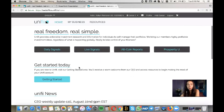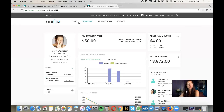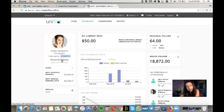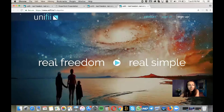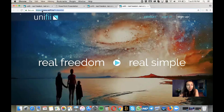Click on My Business to see your name, your ID number — which is important — your username, and your personal website. Click Personal Website and you'll see the site you can send prospects or new people to. There's a video on this page, and if you scroll down, everything you need to understand the products is there.